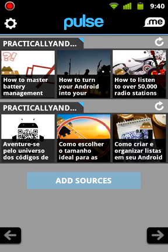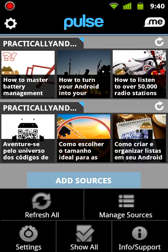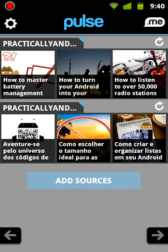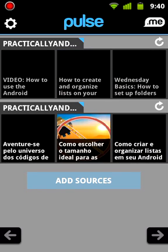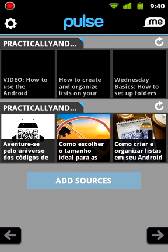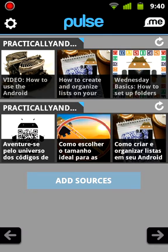I can now hit menu and then show all. And it will show all of them, even the ones I have read. So that's kind of nice.